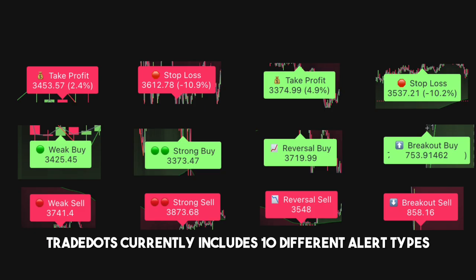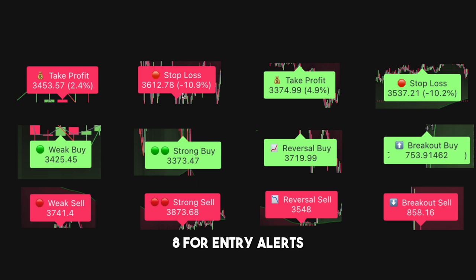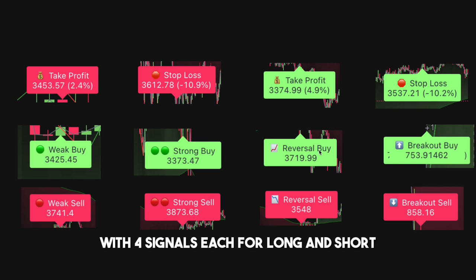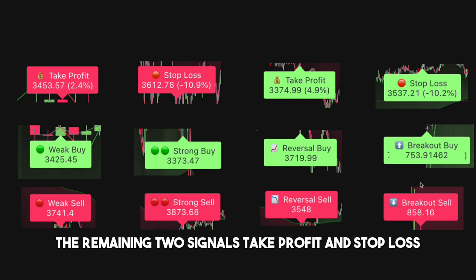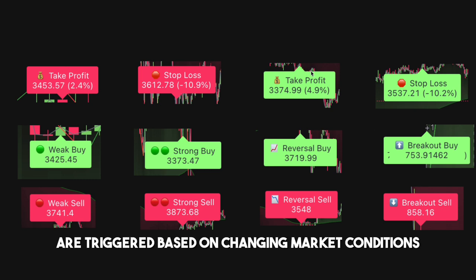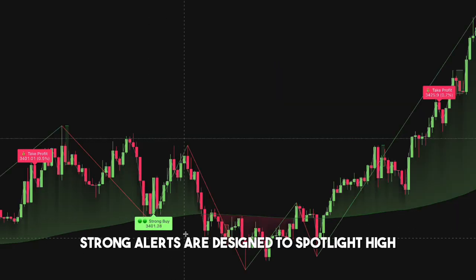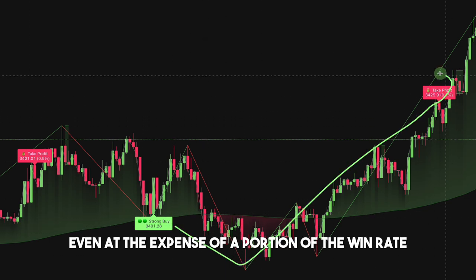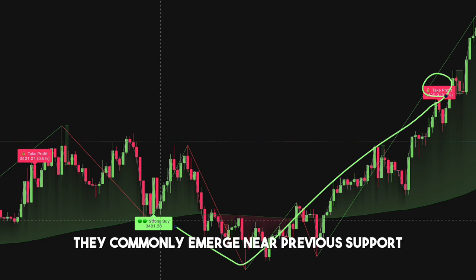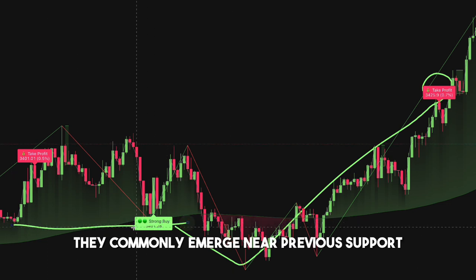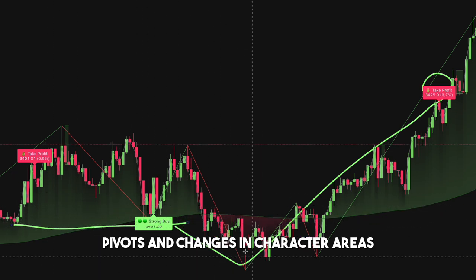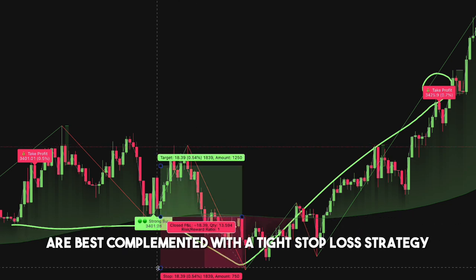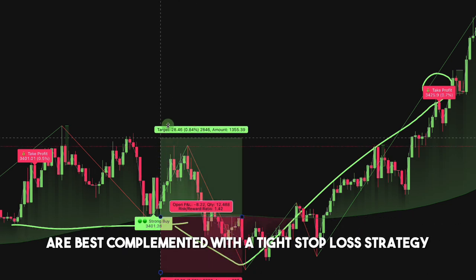Trade Dots currently includes 10 different alert types: 8 for entry alerts, with 4 signals each for long and short. The remaining two signals — take profit and stop loss — are triggered based on changing market conditions and price action. Strong alerts are designed to spotlight high reward opportunities, even at the expense of a portion of the win rate. They commonly emerge near previous support pivots and change-of-character areas, so are best complemented with a tight stop-loss strategy.